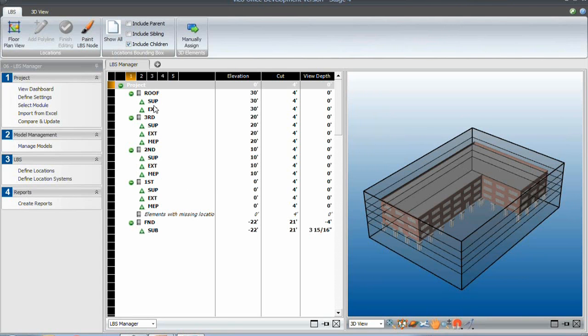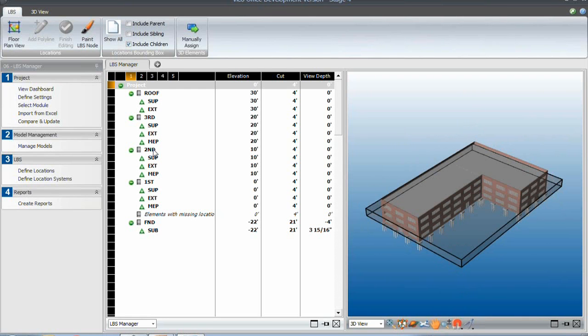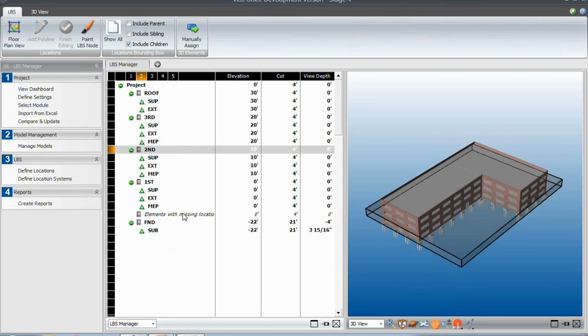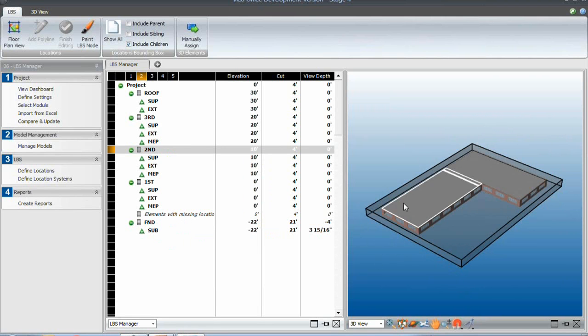So what we would like to do sometimes is divide the same physical space into more than one set of locations for a different trade. And in this example, we've got the second floor, and if we just isolated the second floor, we would see that there are many different types of operations within that floor that need to be split differently.